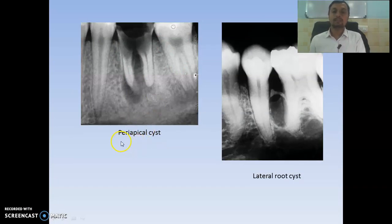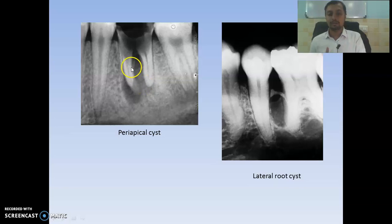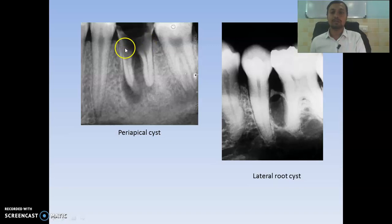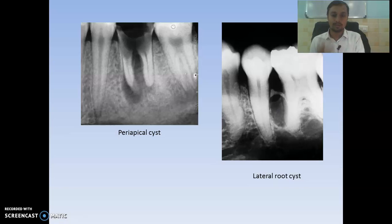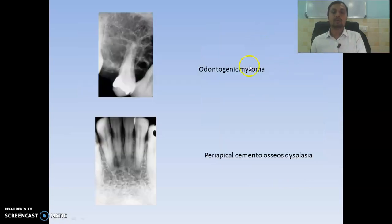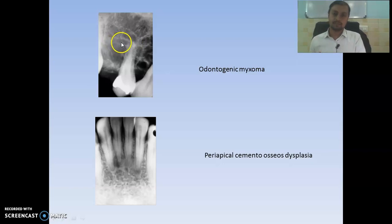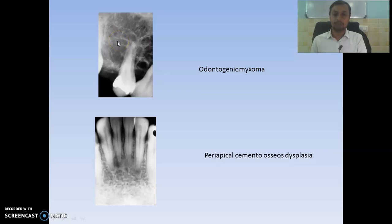Then we have a periapical cyst — you can see a well-defined radiolucency surrounded by cortical borders, and also a carious tooth. Then there is a lateral root cyst surrounding the lateral aspect of the root with radiolucency surrounded by a well-demarcated border. Then we have odontogenic myxoma, showing a step ladder appearance; if the septa are small it looks like a honeycomb appearance.